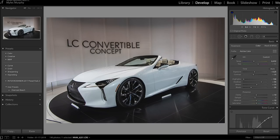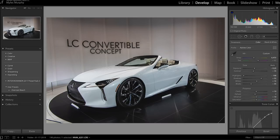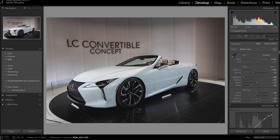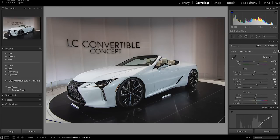So diving right into Lightroom, as you can see, I have this cool photo of a car pulled up. I recently took these photos down at the North American International Auto Show here in Detroit. If you're from the area and you've never been to the auto show, I highly recommend checking it out — you will not be disappointed. Now if we take a look over on the right, you can see that I've already gone through and edited this photo. I'm pretty happy with how it looks and I'm going to be using these settings to create a preset.